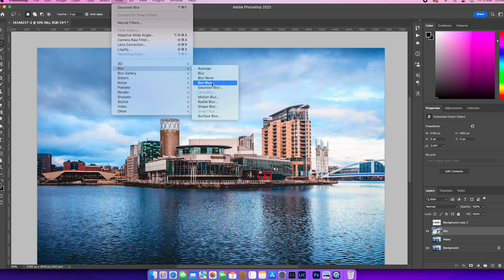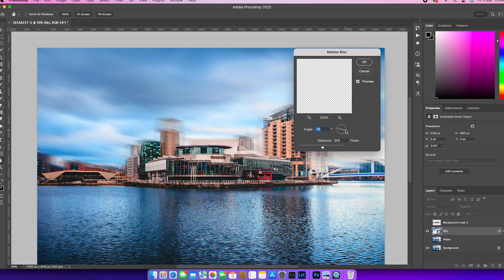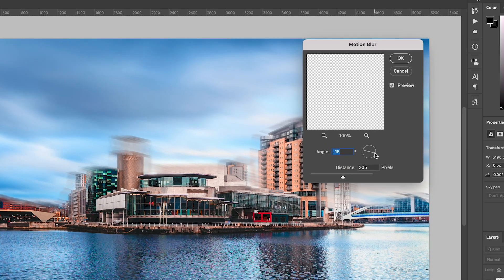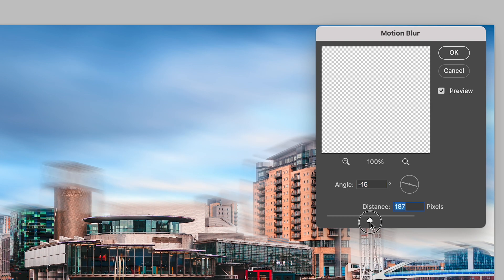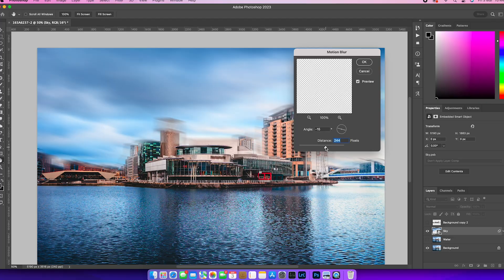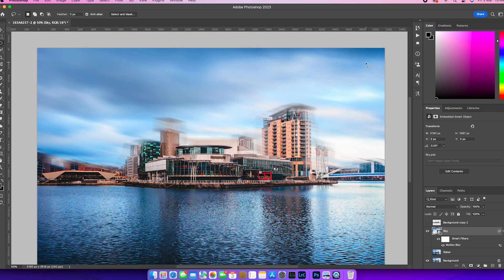Now we've got our smart layer. We've gone and we've done filter and hit motion blur in the blur gallery. Now, once you've done that, you can choose your angle that you want the movement to appear in and you can choose the distance in pixels. I'm going to be pretty happy around the 250, 260 maximum around there. And that angle works for me at minus 15 and that gives me a bit of movement.